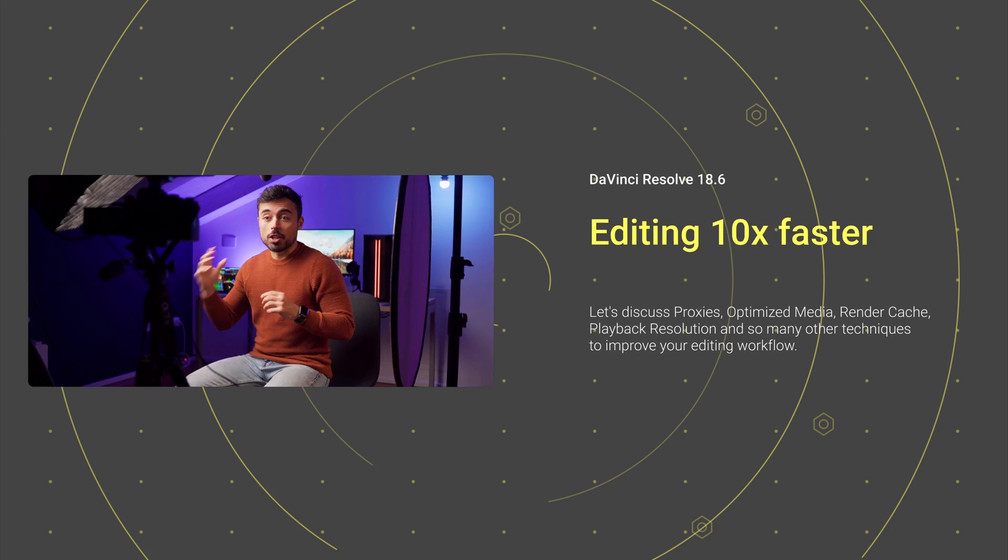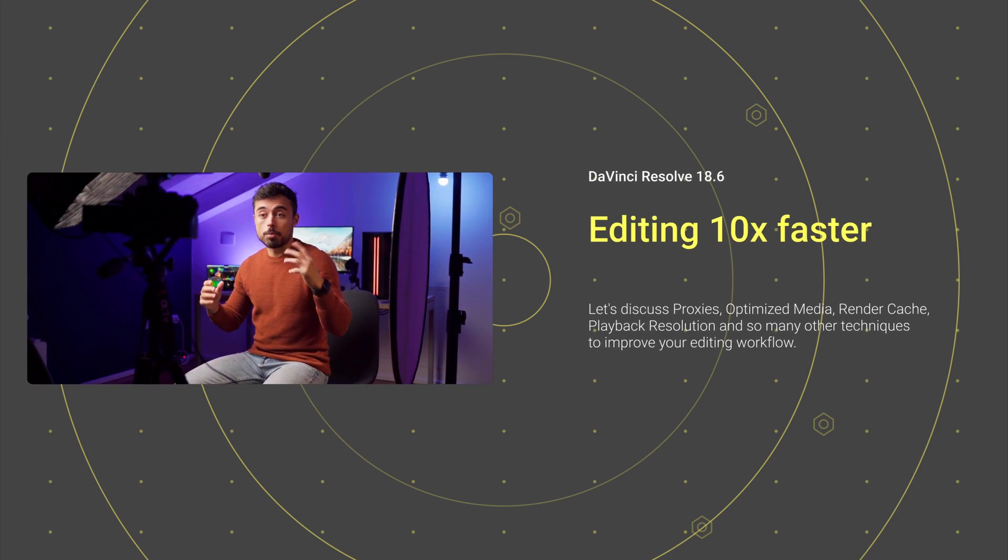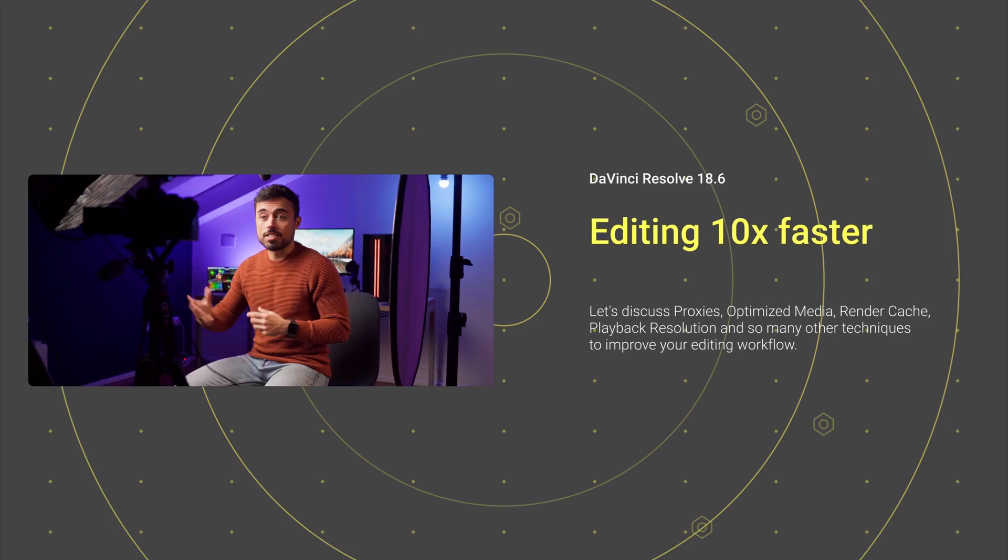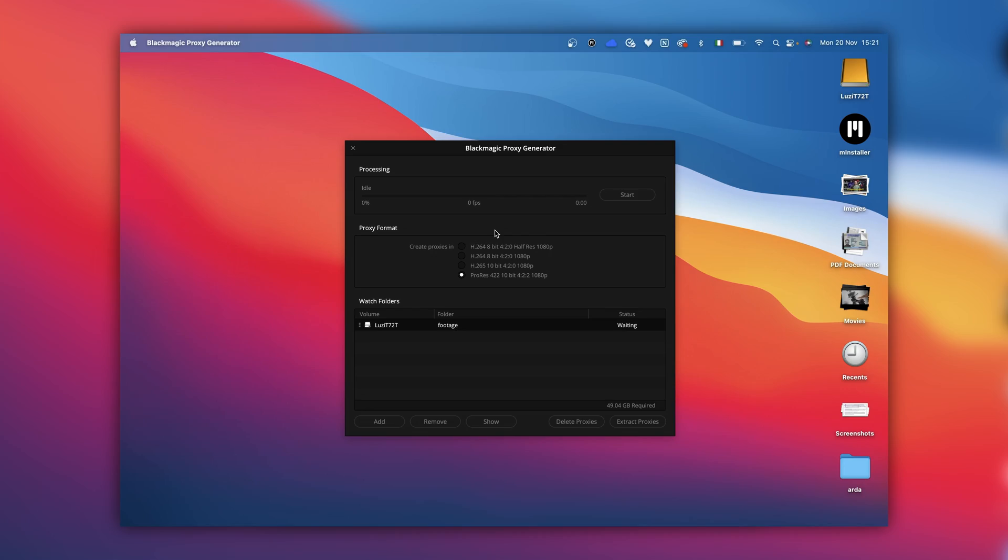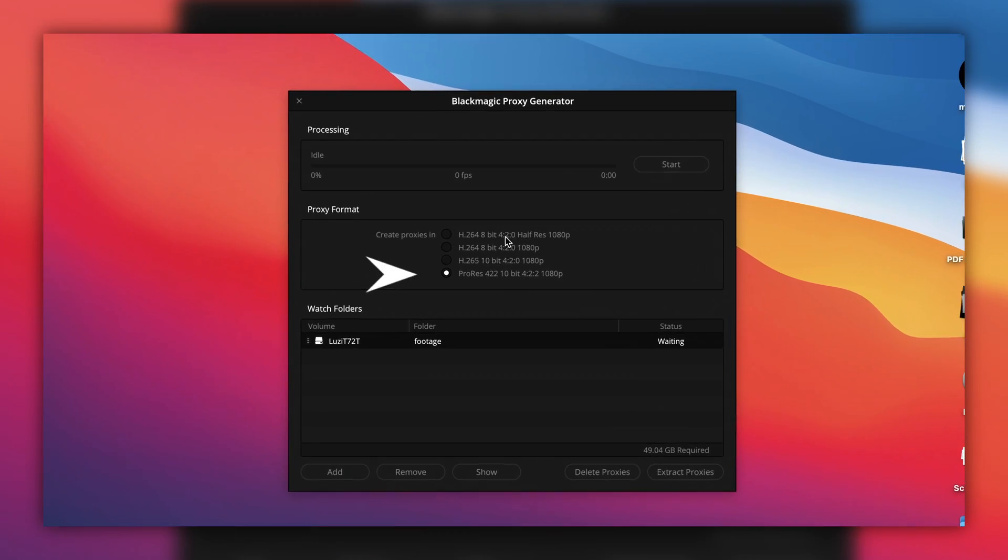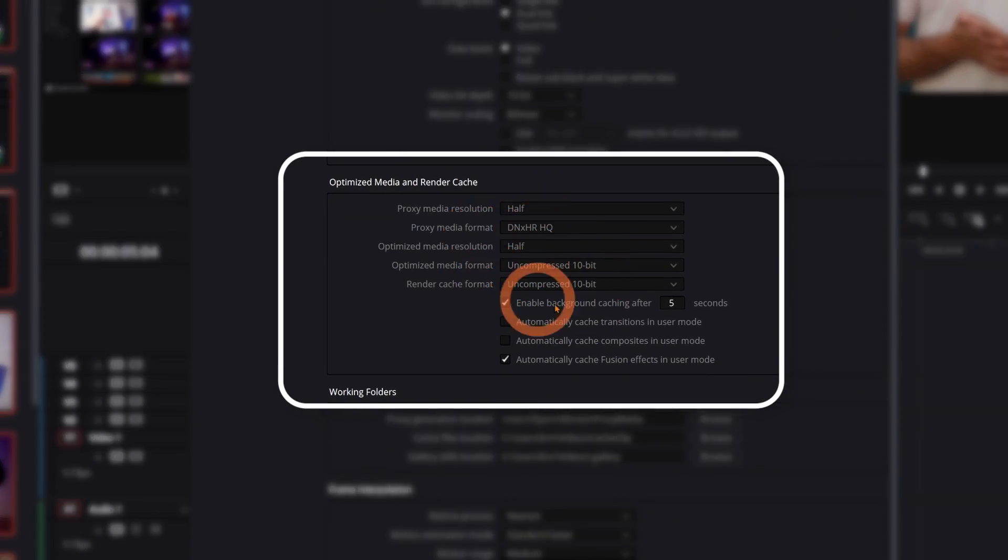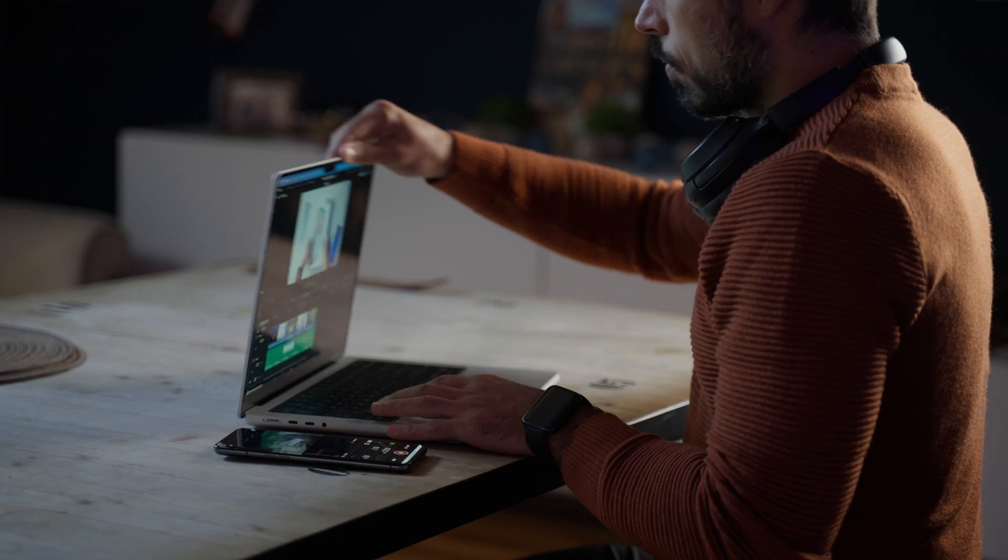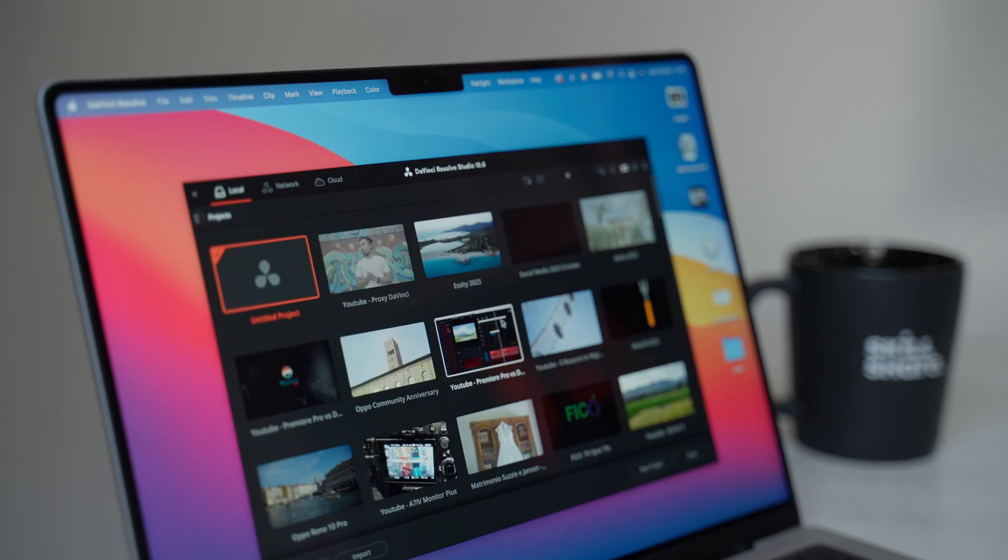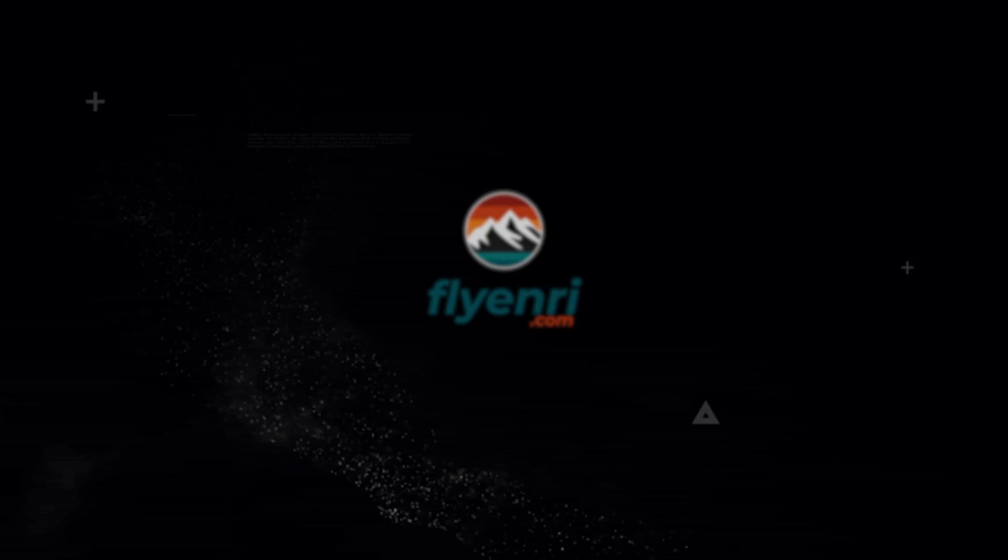We're diving into the world of proxies, exploring the codecs, weighing the pros and cons, and mastering strategies like optimized media and render cache. Plus we'll craft the ideal workflow for seamless editing if you're toggling between two workstations or working with a remote editor.